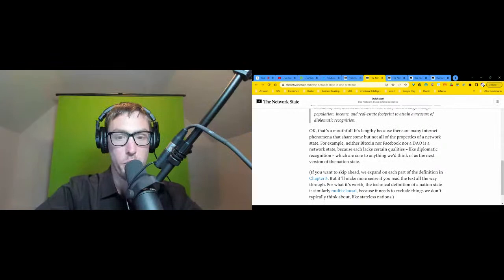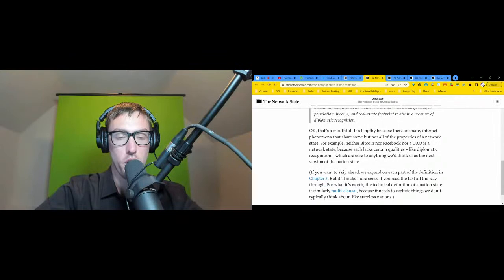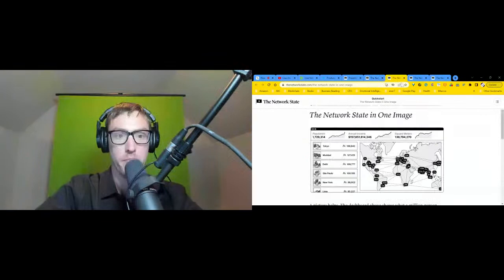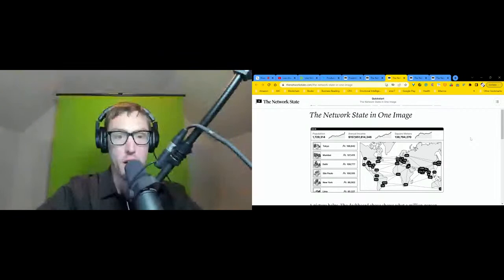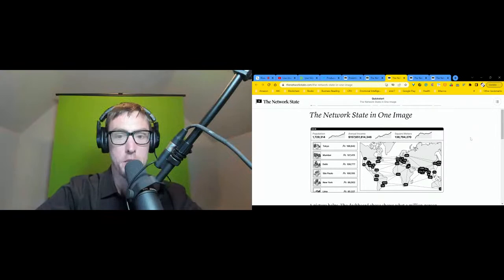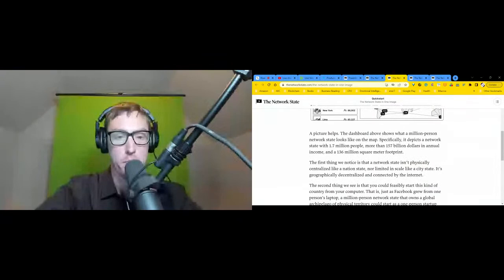We expand on each part of the definition in chapter five, but it makes more sense if you listen to this audiobook all the way through. For what it's worth, the technical definition of a nation state is similarly multi-clausal because it needs to exclude things we don't typically think about, like stateless nations. A picture helps.